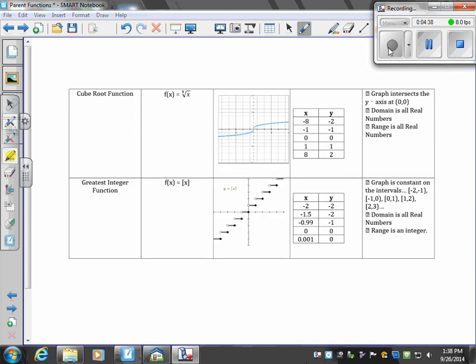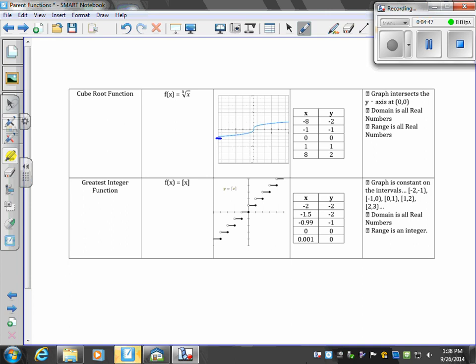The cube root function, where f(x) is the cube root of x, looks like the cube function on its side. It passes through (0,0).